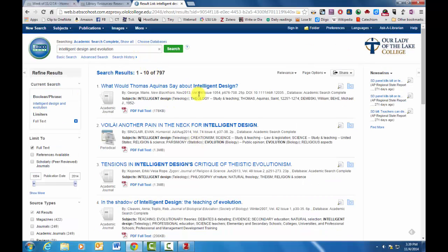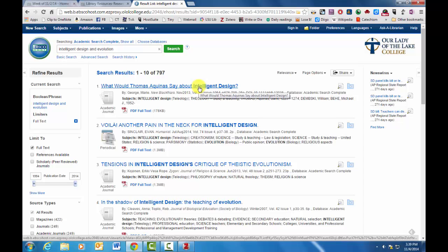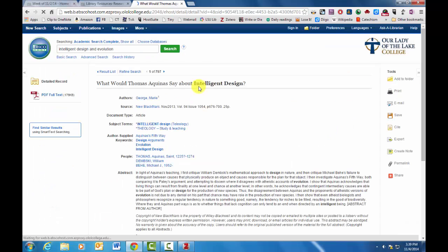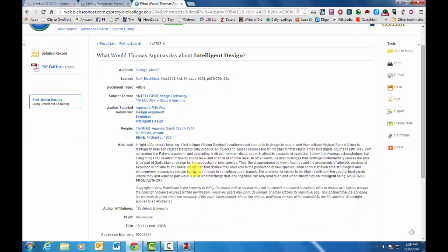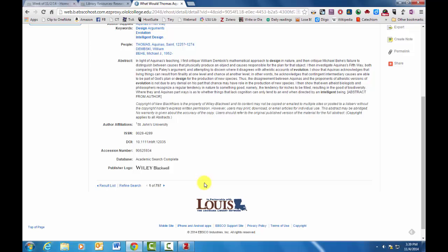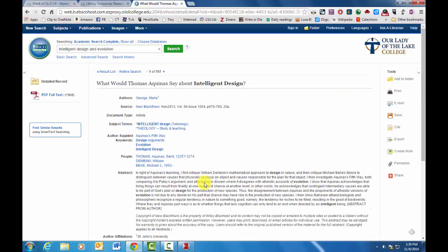But what you can do is, let's say that you're interested in what Thomas Aquinas might say about intelligent design. So you click on that and this gives you an abstract, a summary of the article. And it of course gives you the full text so that you can read the article directly.